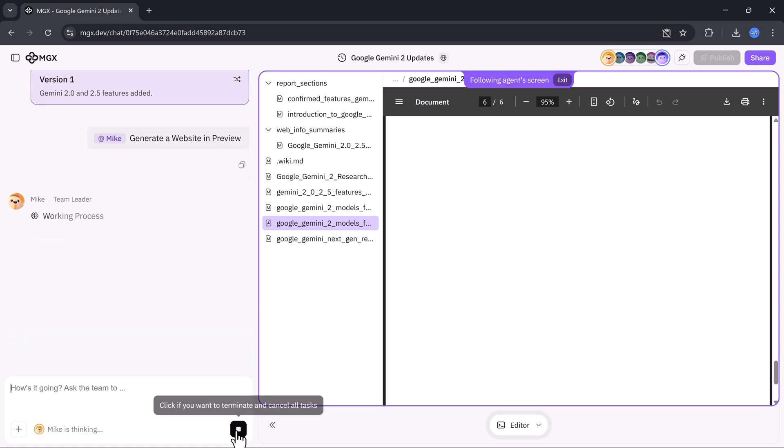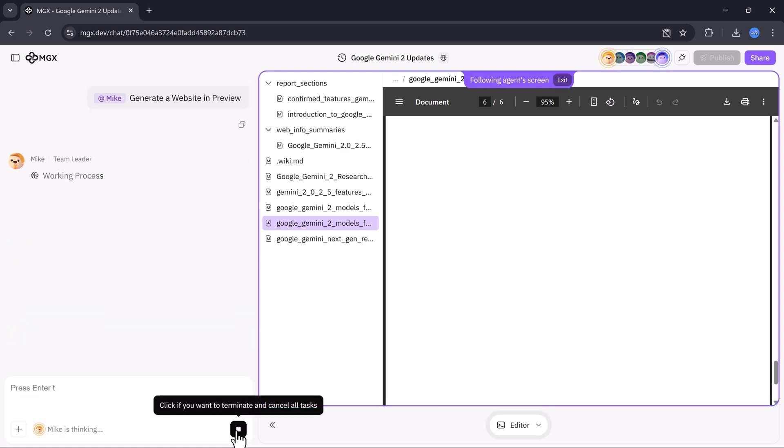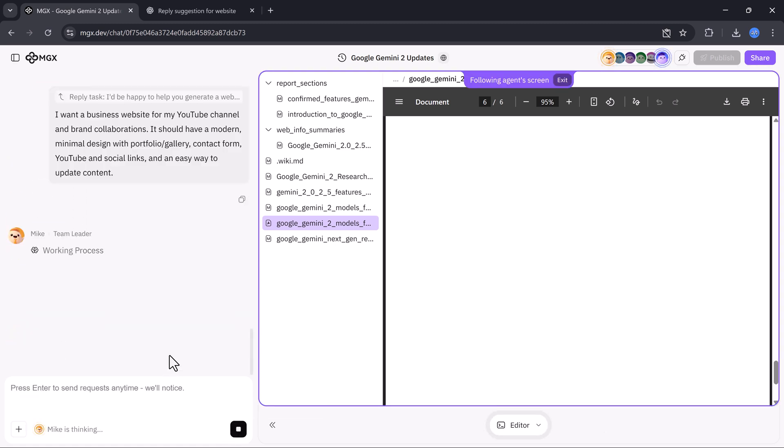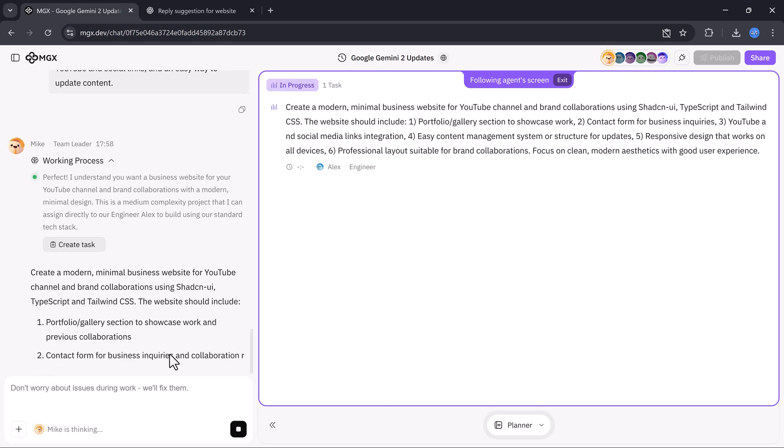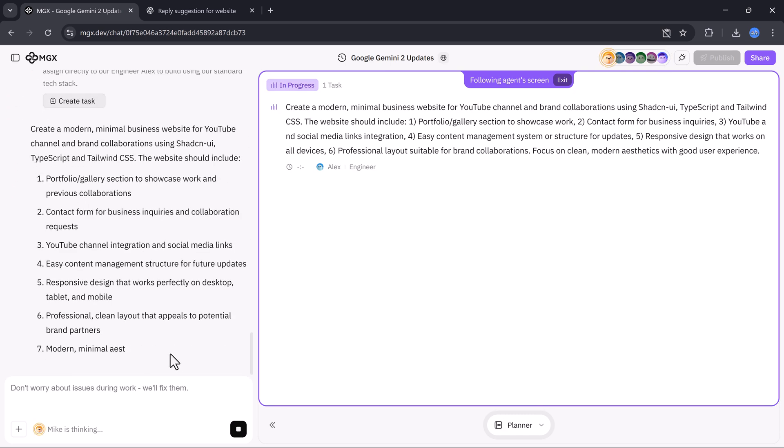Right after that, MGX.dev automatically starts generating a fully functional site based on the research we just completed.